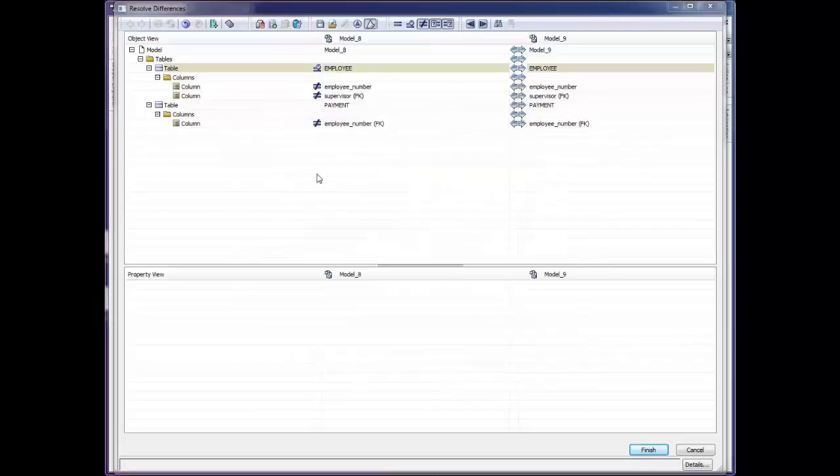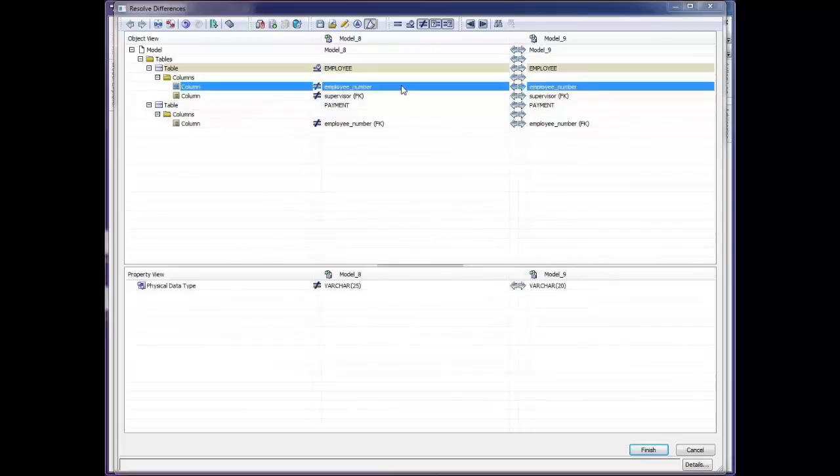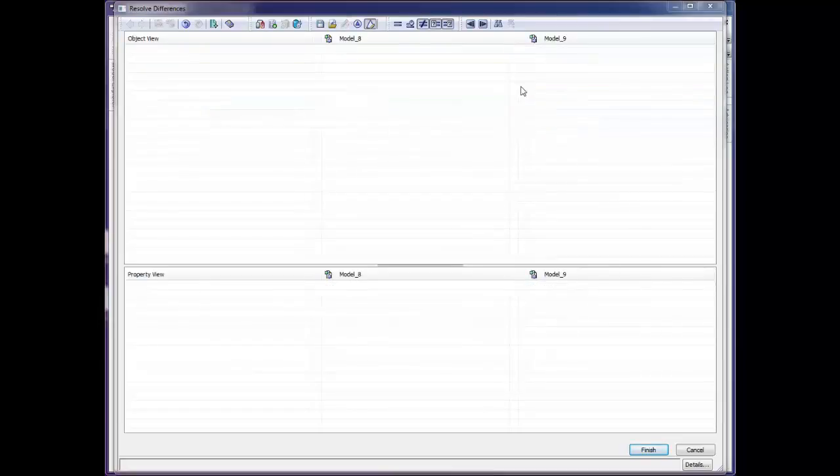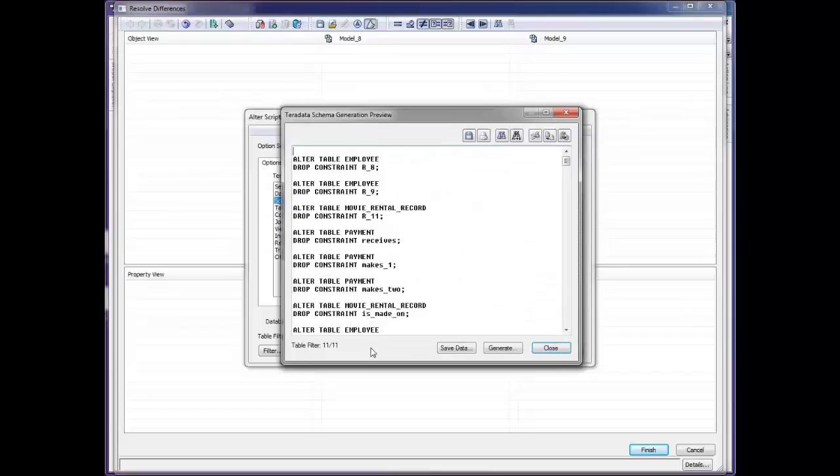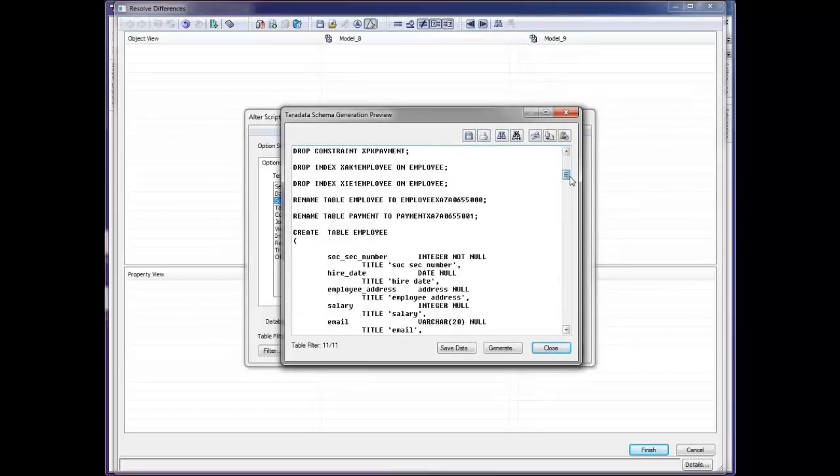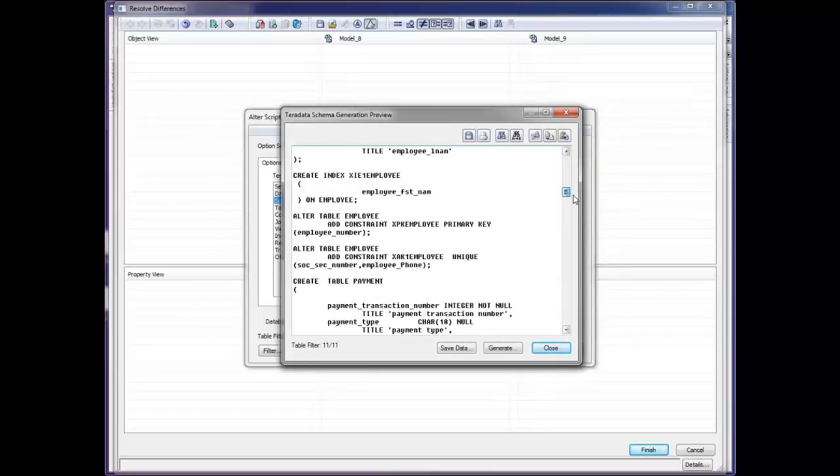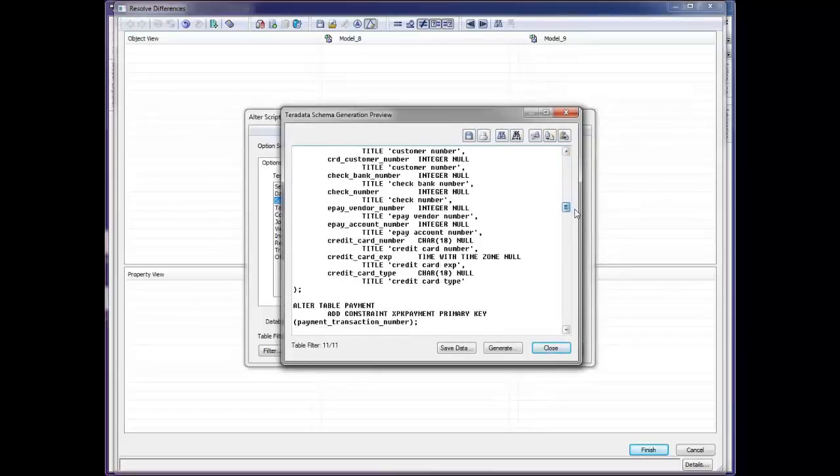If we look back at the columns here and we decide we want to keep this change from 25 to 20 by clicking the right arrow and copying it over. It now makes it equal and all my differences are off the screen. I go to the alter script, preview it, and I can see the entire script that Erwin's written to accomplish these changes.